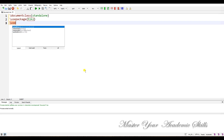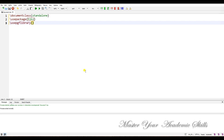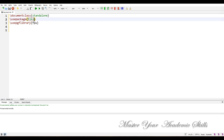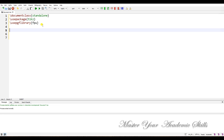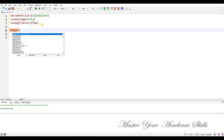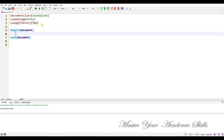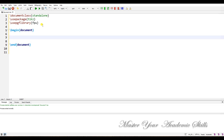We use the pgf library FPU because we want LaTeX to do some calculation for us. We are not going to typeset the Pascal triangle directly — we want LaTeX to calculate and show us the results. We need the document preamble.